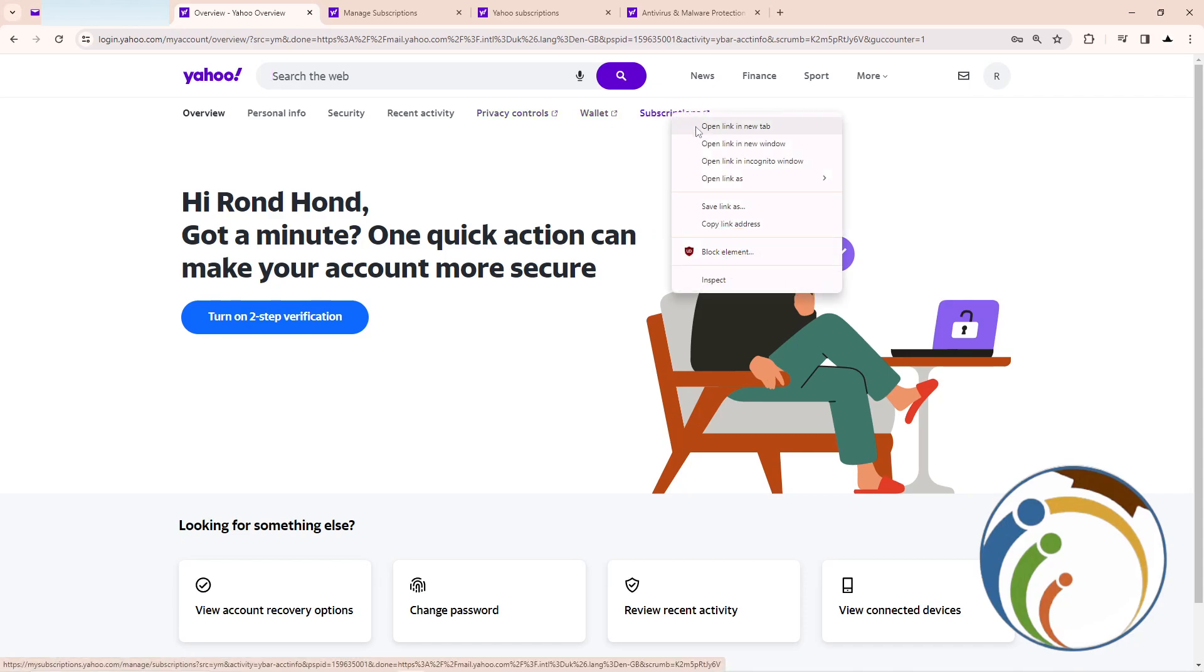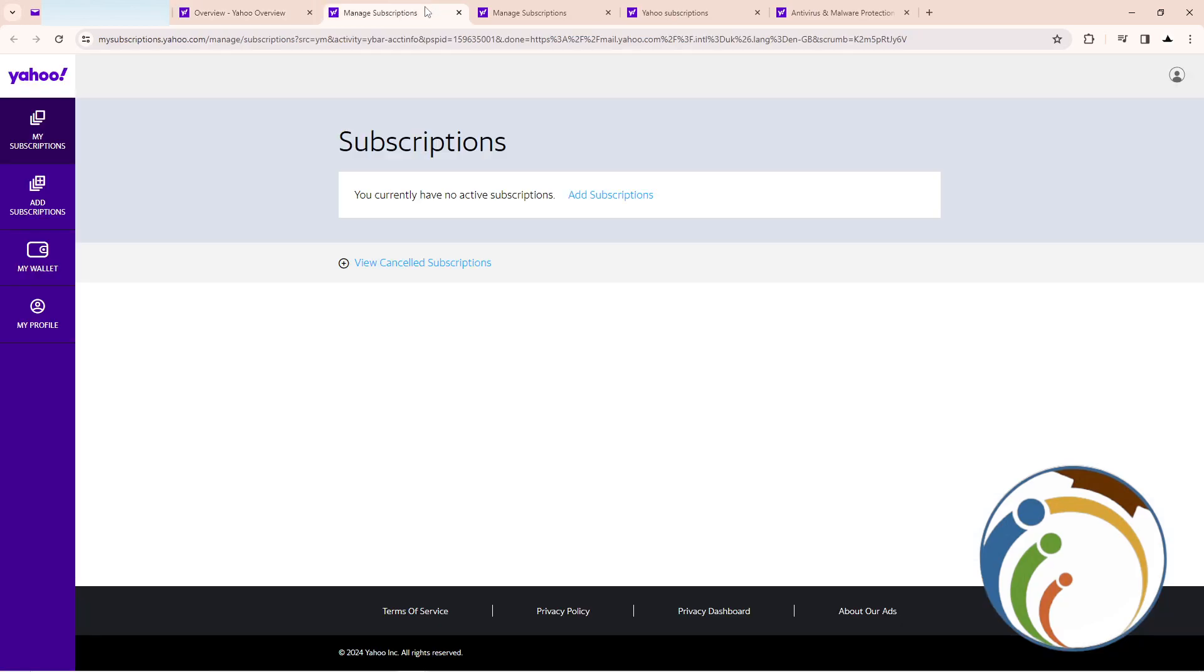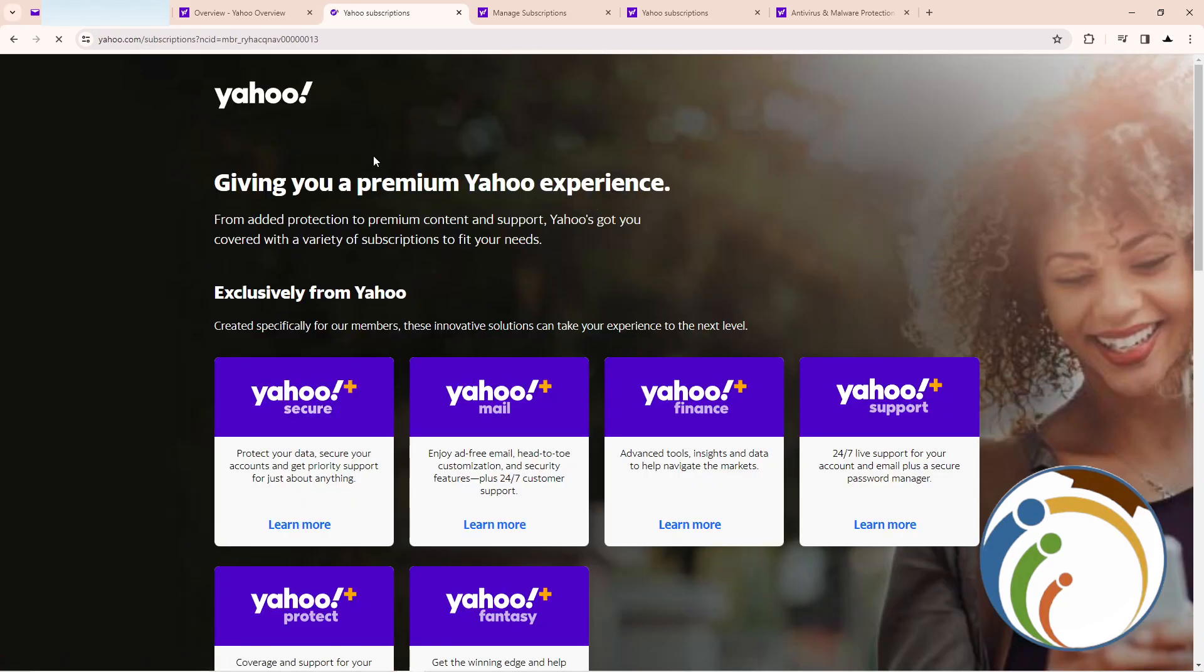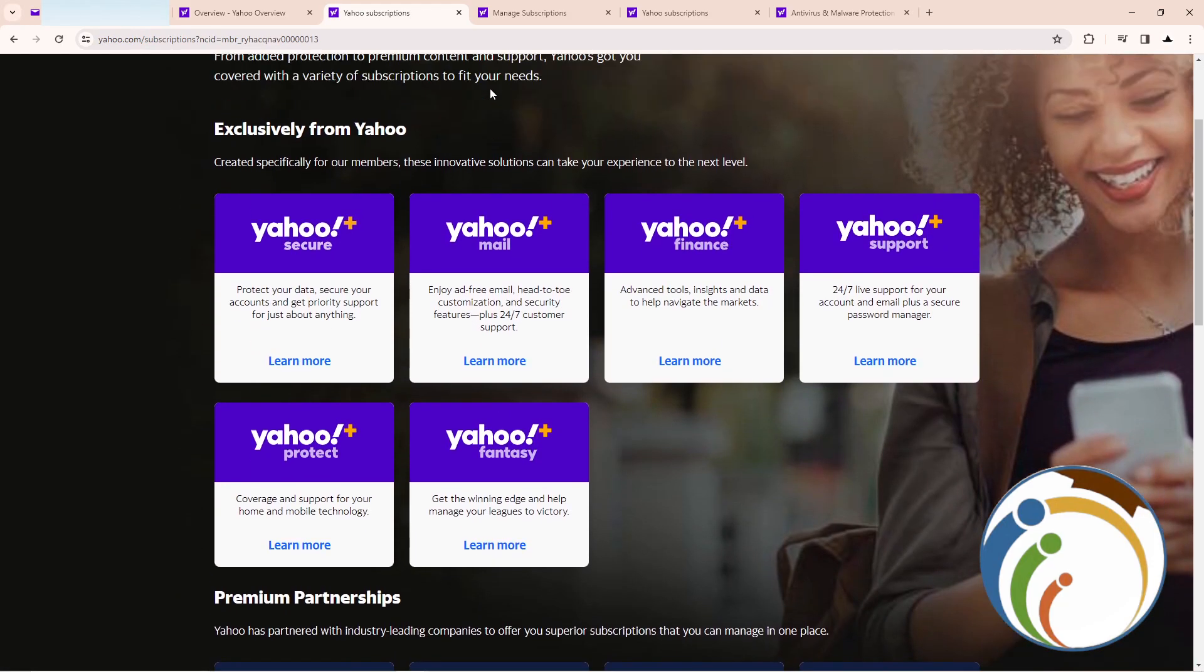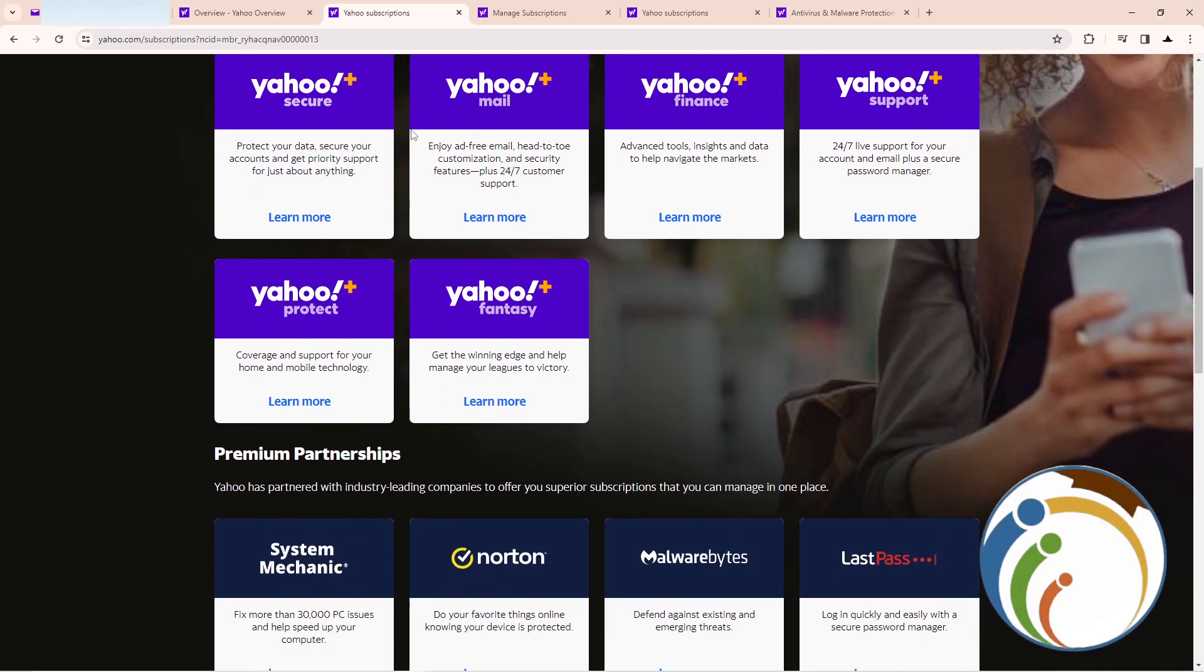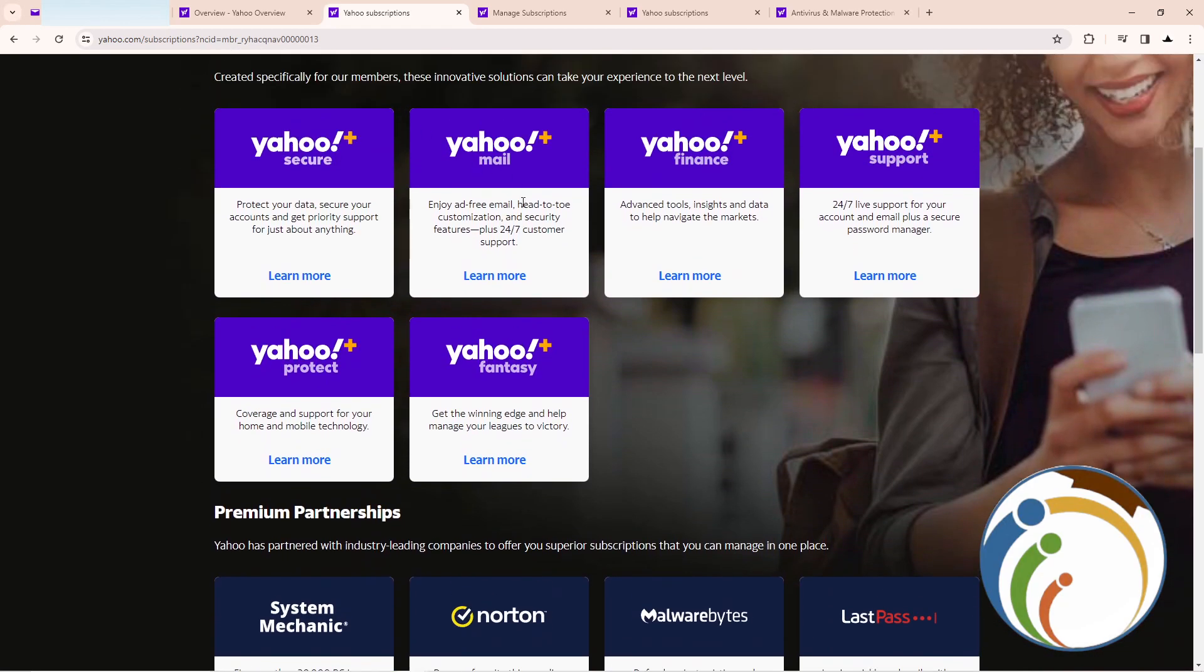Once you go to subscriptions, it will appear for you: manage subscriptions, you don't have any subscriptions, add subscriptions. Then you can go through the subscription and start to add any subscription that you want.